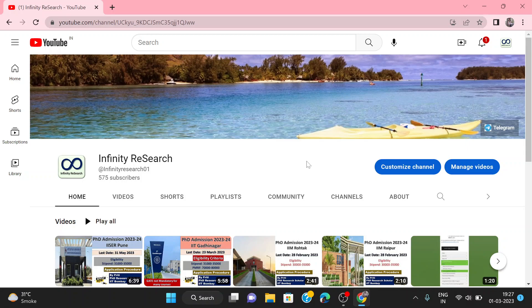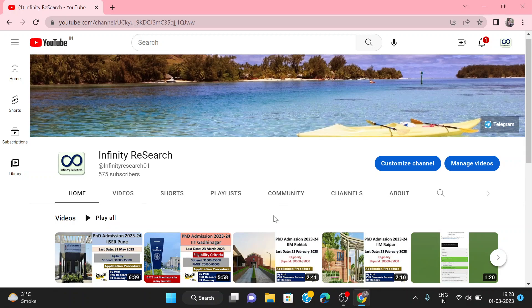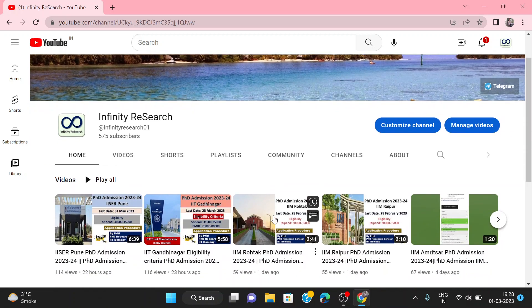Hello everyone. Welcome back to my channel, Infinity Research. Hope all of you are doing well and fine. My name is Siti. I am a Research Scholar at IIT Bombay. We discuss all PhD Admission and Advertisement notifications on this channel.